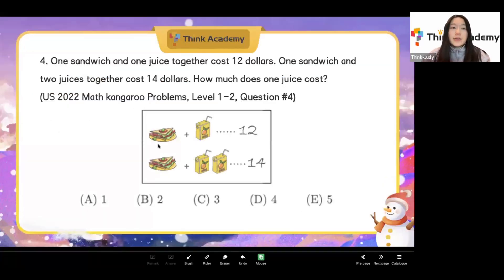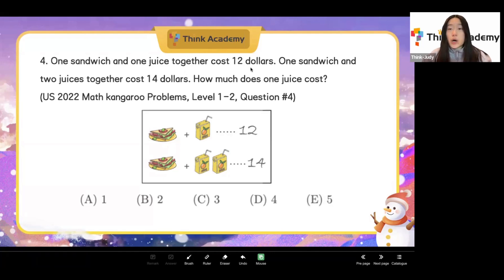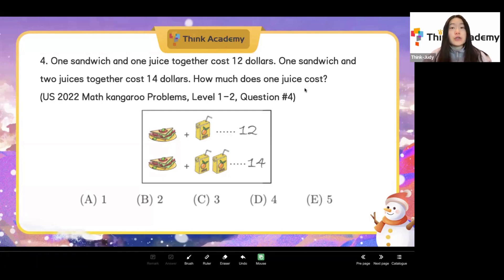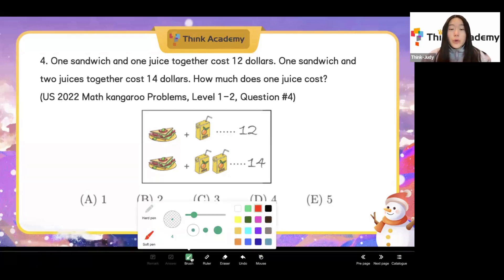All right, now we're going to move on to the fourth question. One sandwich and one juice together cost $12. One sandwich and two juices together cost $14. How much does one juice cost? This question is closely related to algebraic thinking.